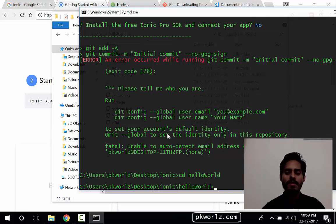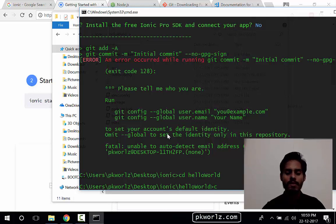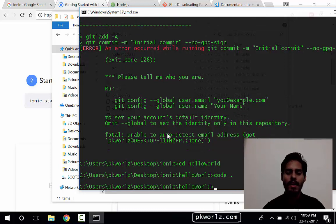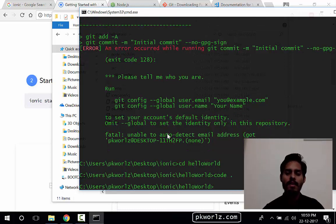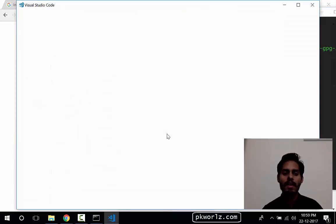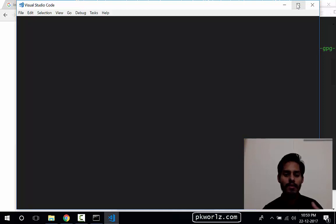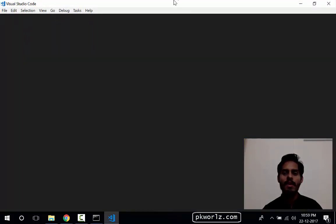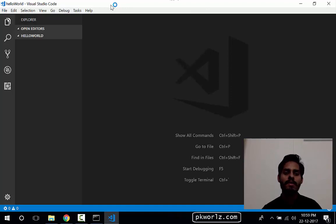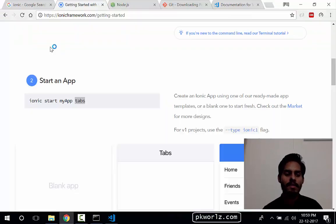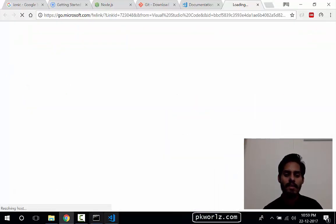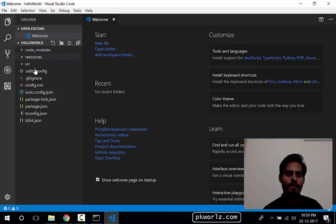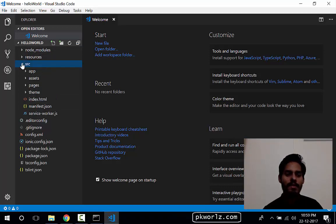So we'll open this in VS Code. So we'll just do code space dot enter. This will open our application or our project directory into the VS Code environment, and this is a great text editor. This is going to open it. Okay, this is our file. All the files are here.